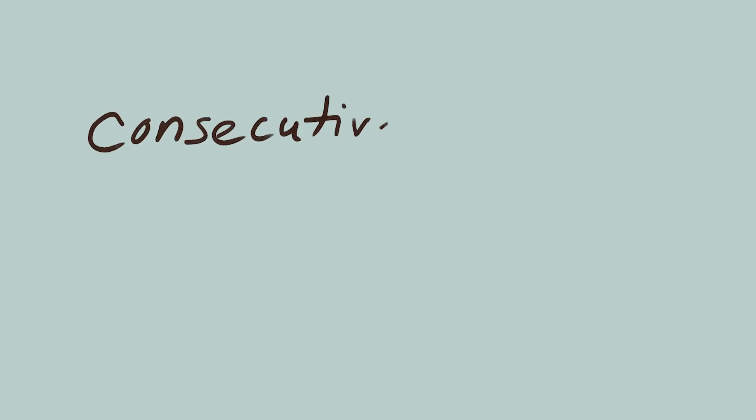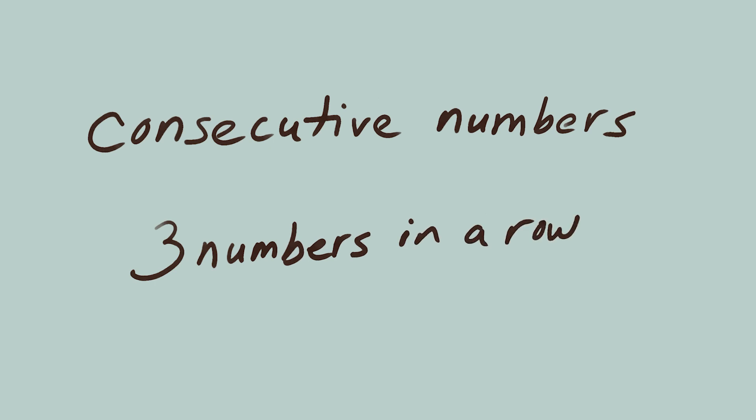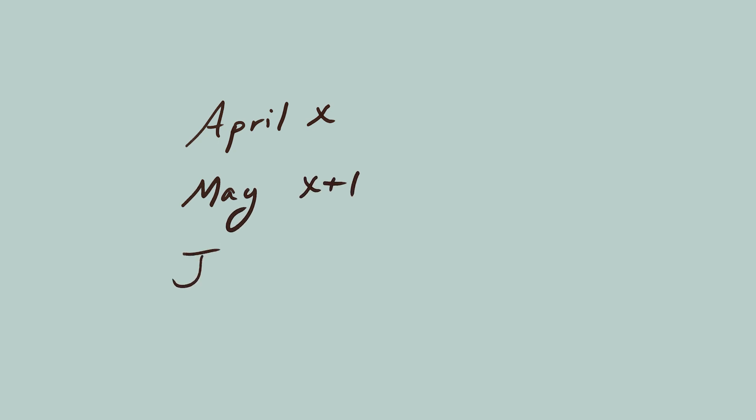They are three consecutive numbers. That means three numbers in a row. We'll call the year April was born X. Then, May was born in the year X plus 1, and June was born in the year X plus 2.